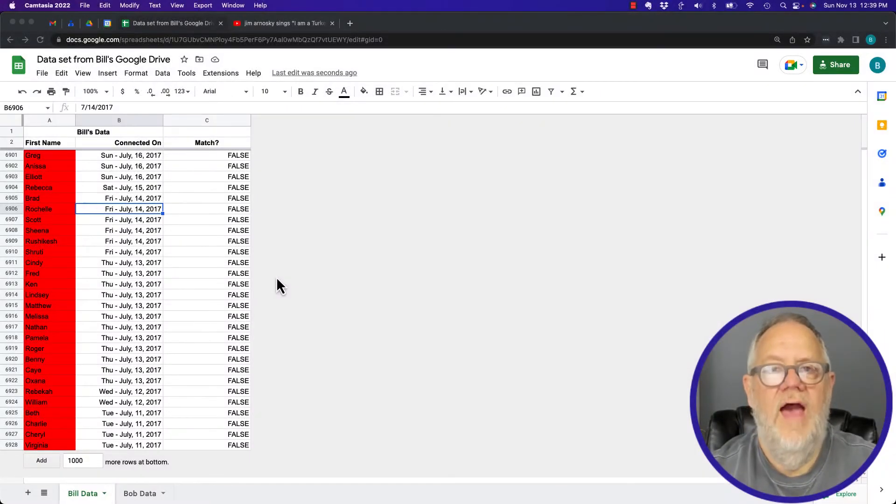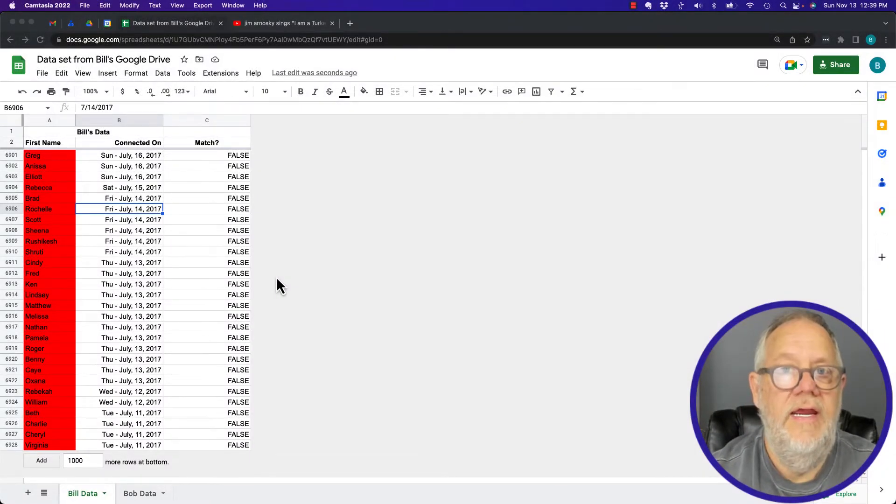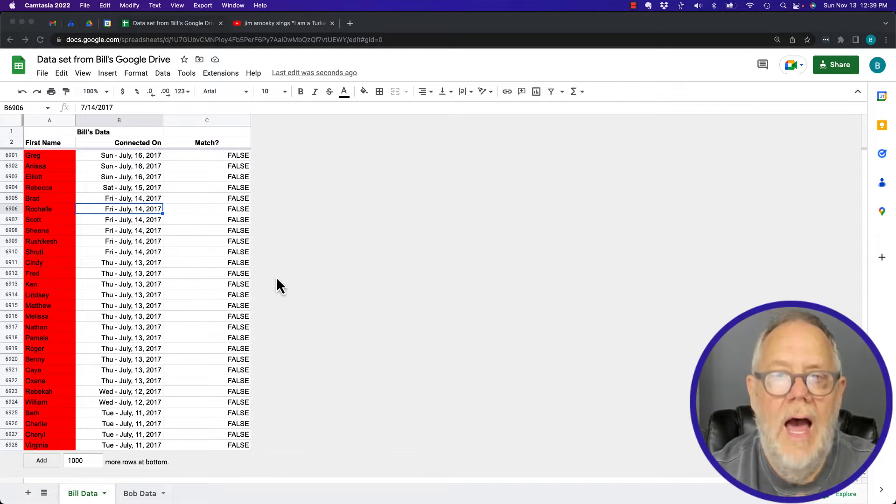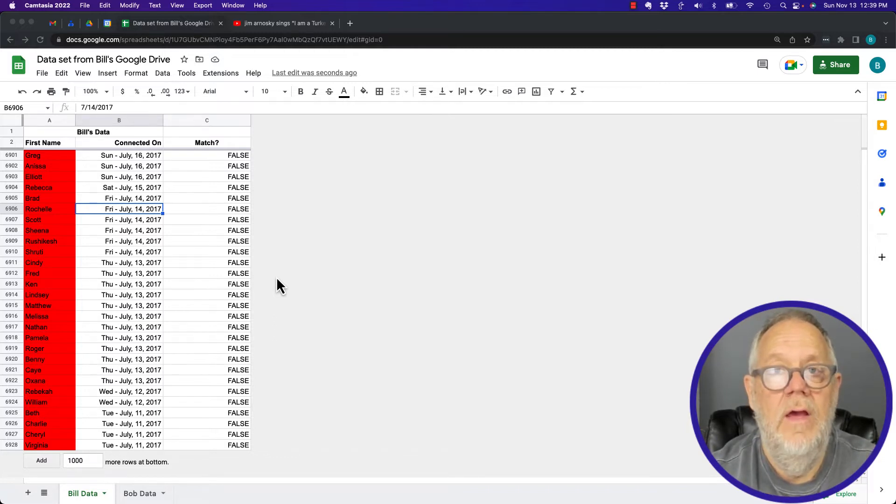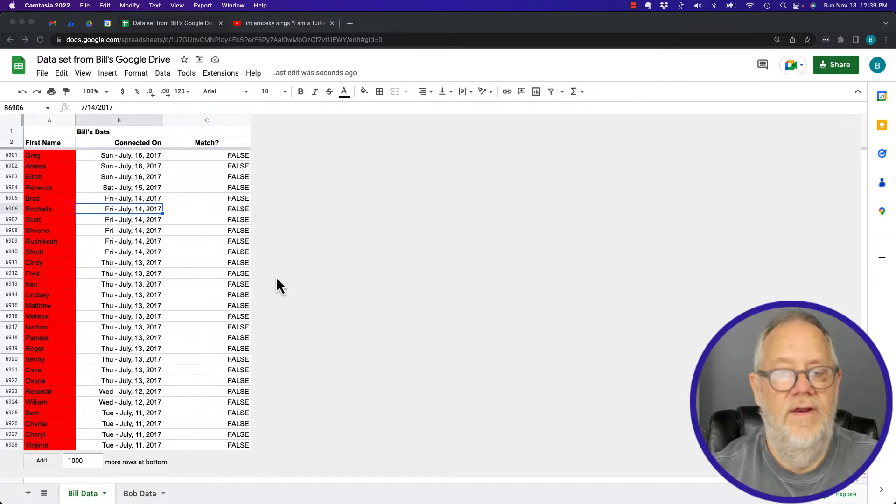The question is: how can I make one tab or sheet in a Google Sheet lock down so it can't be changed, but yet the other tab editable? I'm going to show you how to do that in this video.